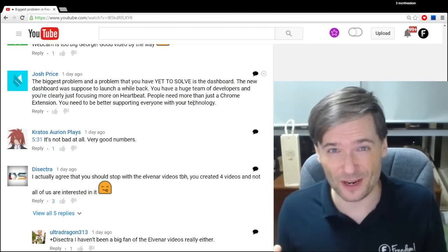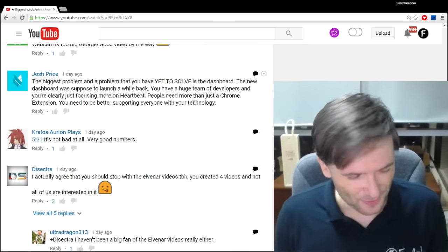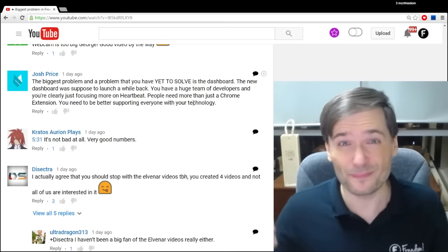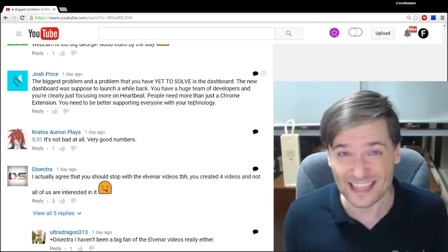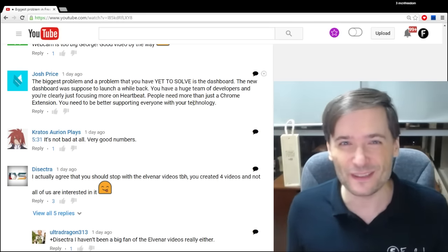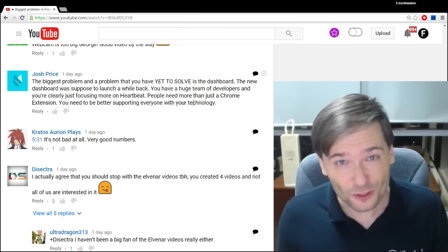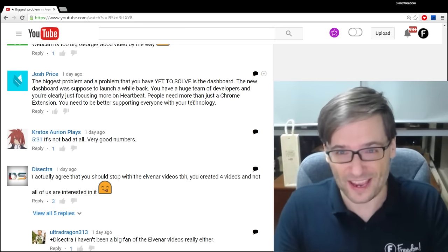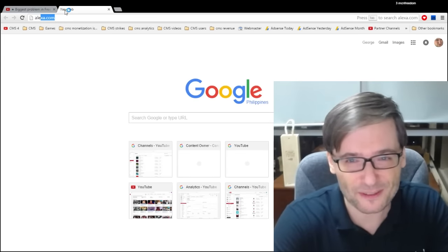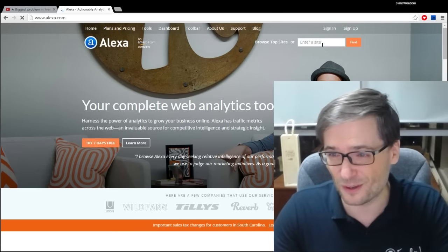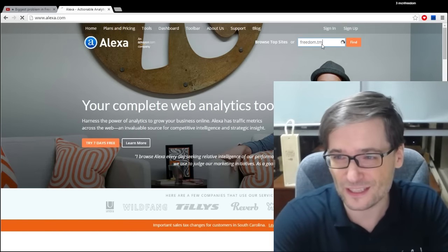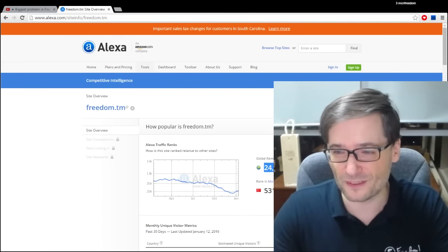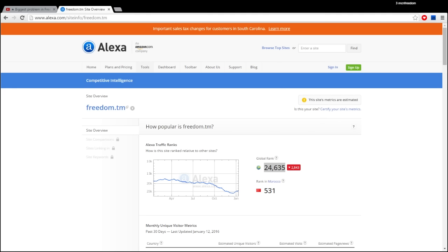Do you realize the dashboard is a top 25,000 website in the world? So many of you use it every day. We have more visitors than Fullscreen, than Machinima, than even BBTV to our dashboard. There's a website called Alexa.com, which measures the popularity of any website in the world. If you search for freedom.tm, you can see that we are number 24,635 in the world. That means we have a lot of visitors and a lot of people using the dashboard. We need a large development team to make sure everything is working well, fast, that all of the bugs you report get fixed quickly.